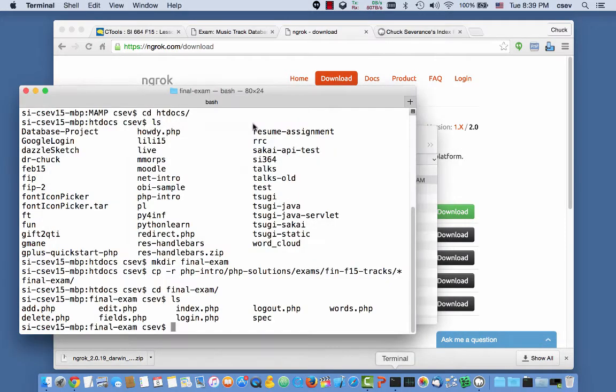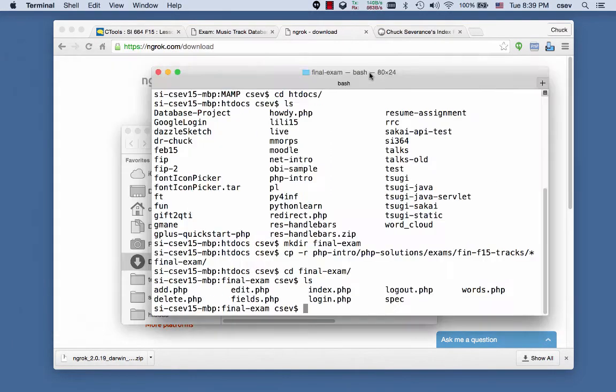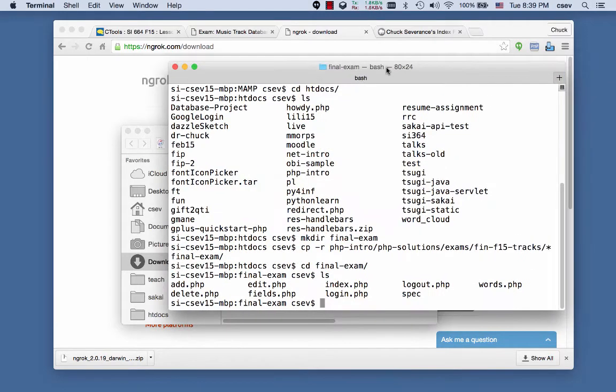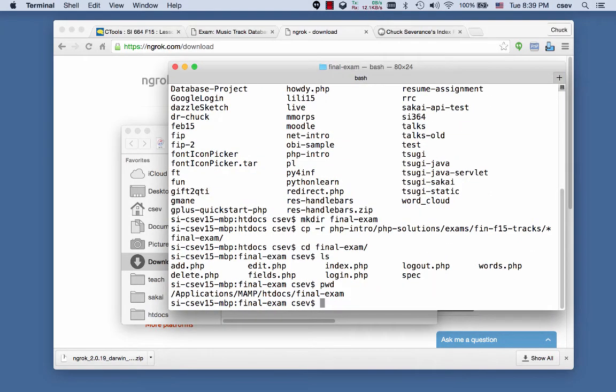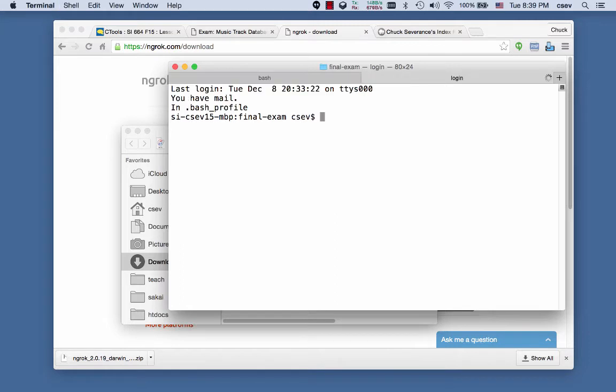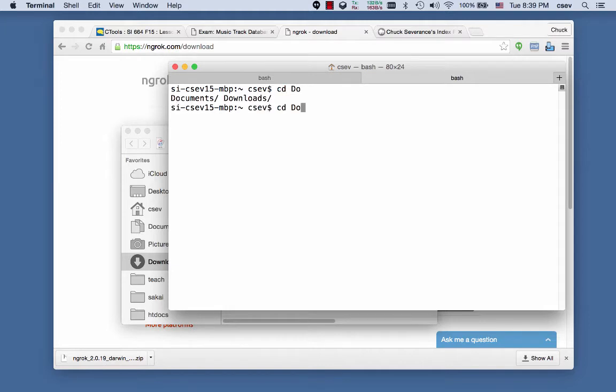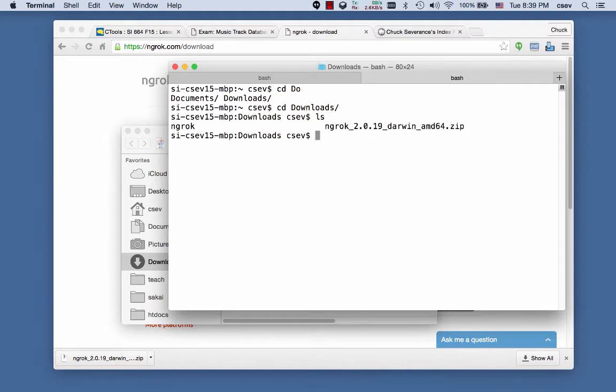And so to run ngrok, we're going to run a terminal program. And this ngrok does not have to be... So here's my final exam code is in my HD docs. But for ngrok, it doesn't have to be there. You can run ngrok anywhere. So I'm going to go into my Downloads folder.